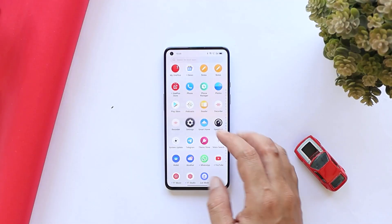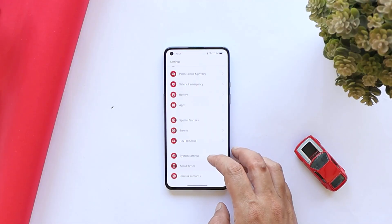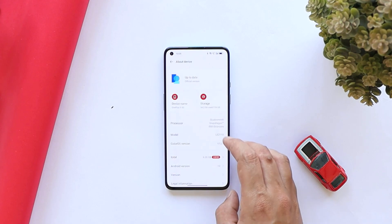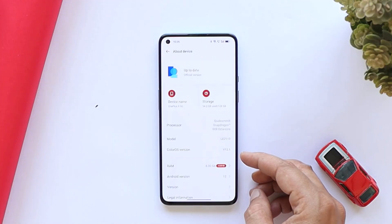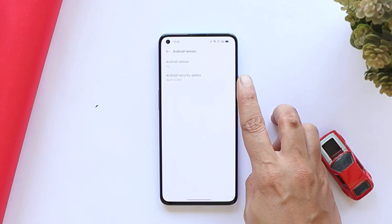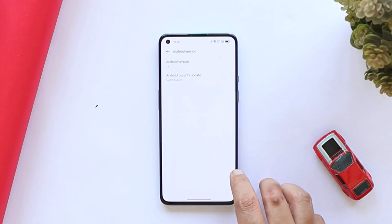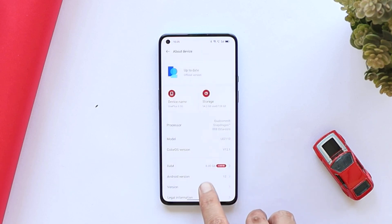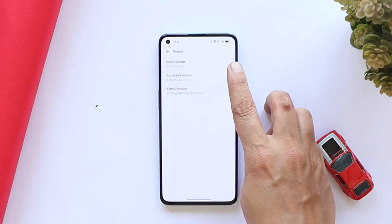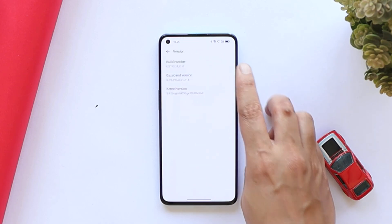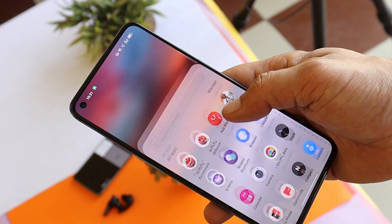Here I have my OnePlus 9, which is currently running on the latest build of ColorOS 12.1. As you can see, this comes with the 5th March 2022 security patch, and if you take a look at the version, it says C.61.